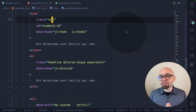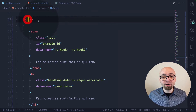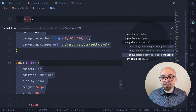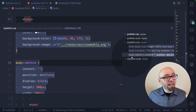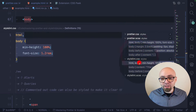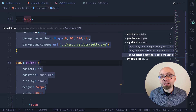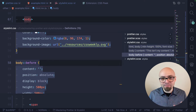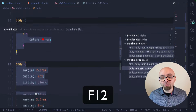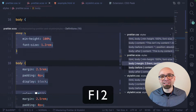This extension doesn't work only with classes, but also with IDs and even with tag names. For example, if I want to see where my body tag is defined in CSS, I can peek with Alt F12, and I'm going to see a list of all files where the tag body is defined. I can jump quickly between those and see exactly what is in my CSS. Or if I want to jump between those files immediately without peeking, I can use F12, and I'm going to jump between all those files where this class, ID, or tag is defined.